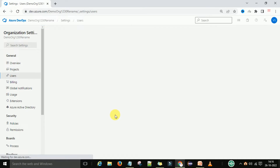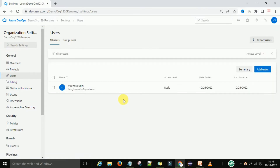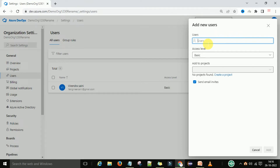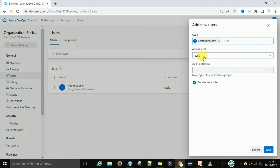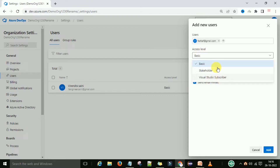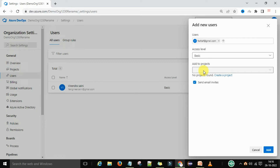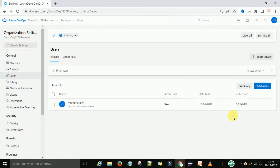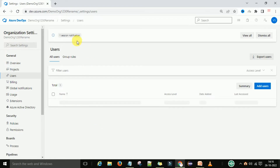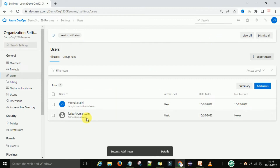For this organization, you need some users to be created. This is the one user for which I have logged in — Joe DevOps — and I have created one organization using this user. If you want to add more users, click Add, provide the user ID, select the access level such as Basic, and then send an email invite to add the user here.